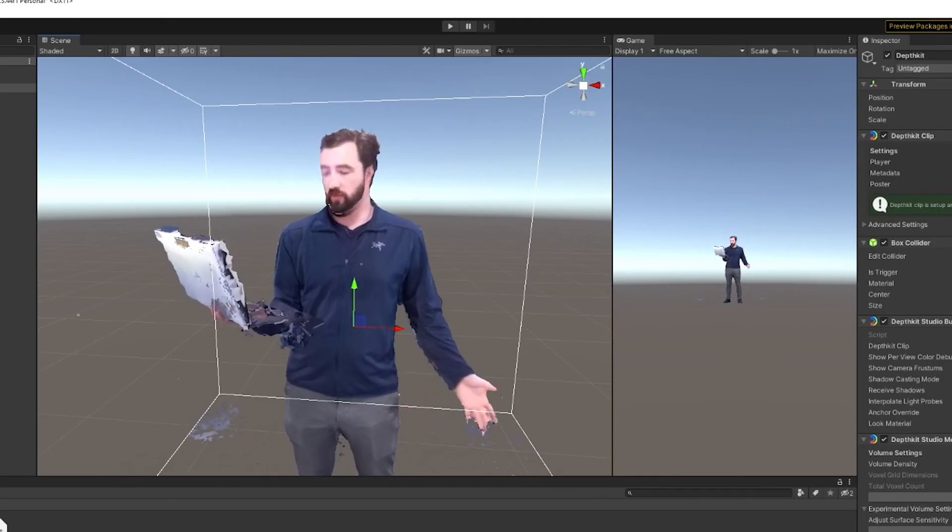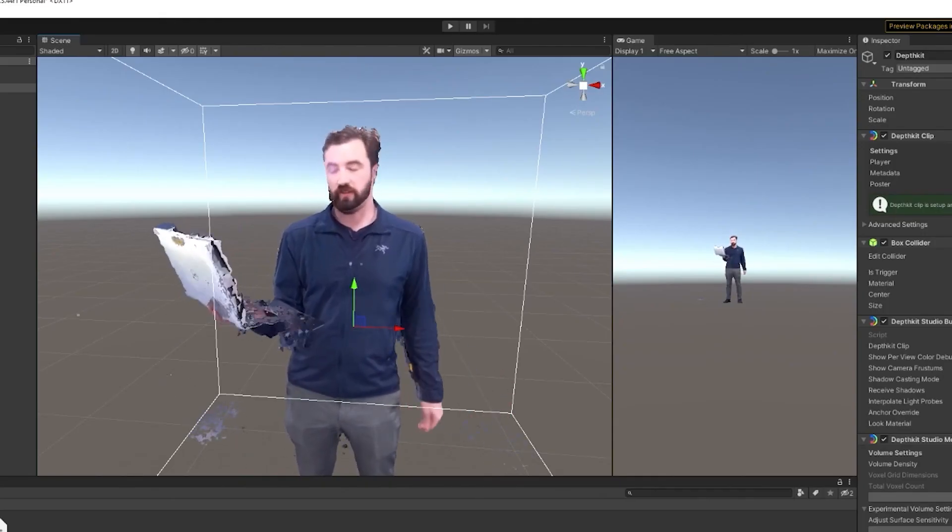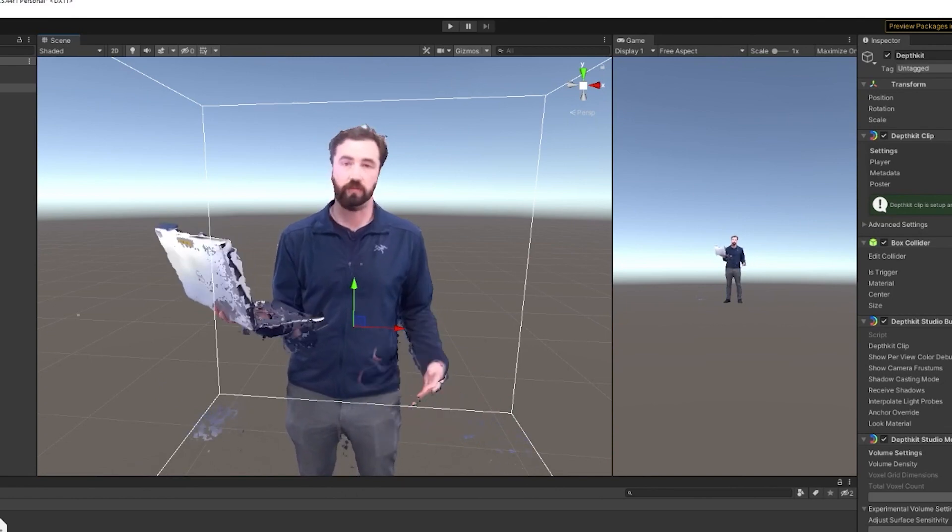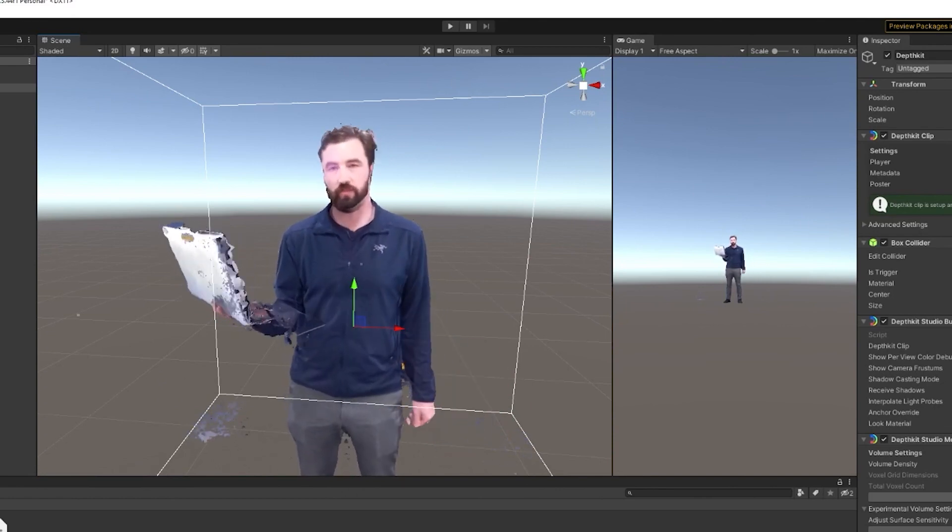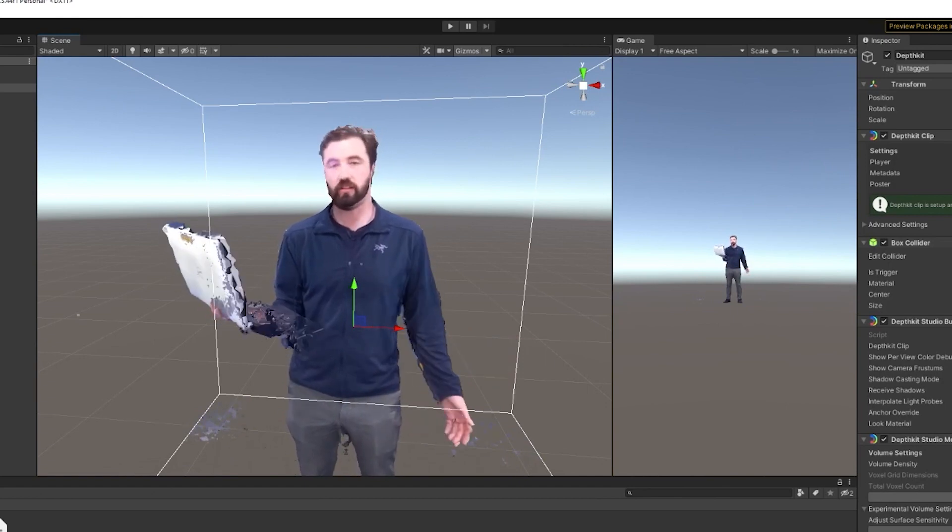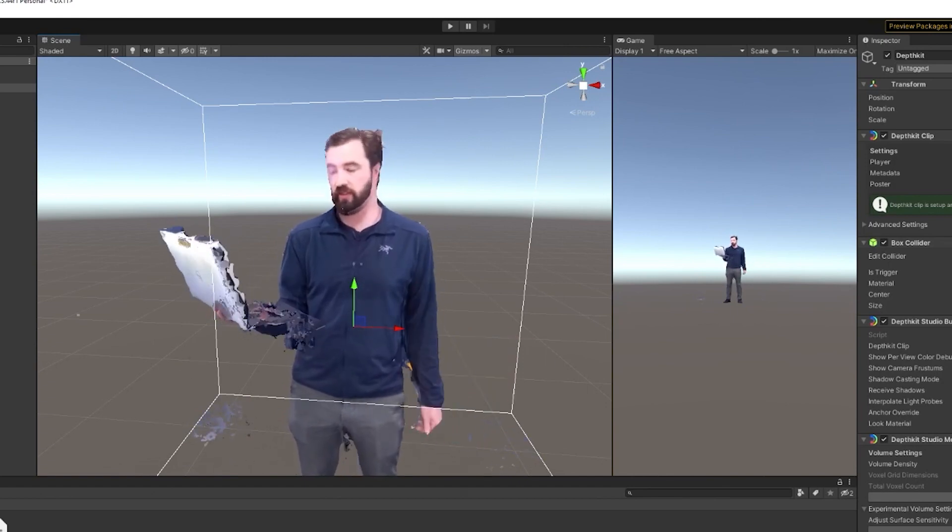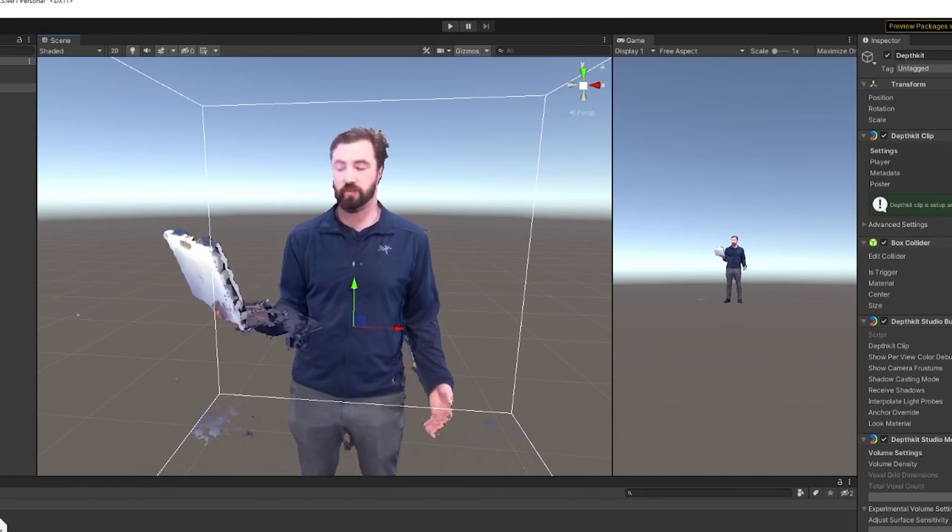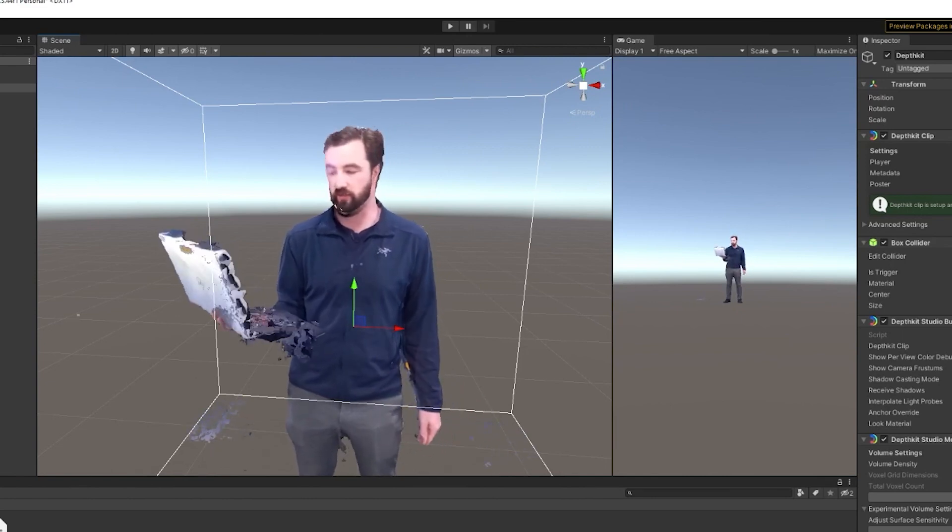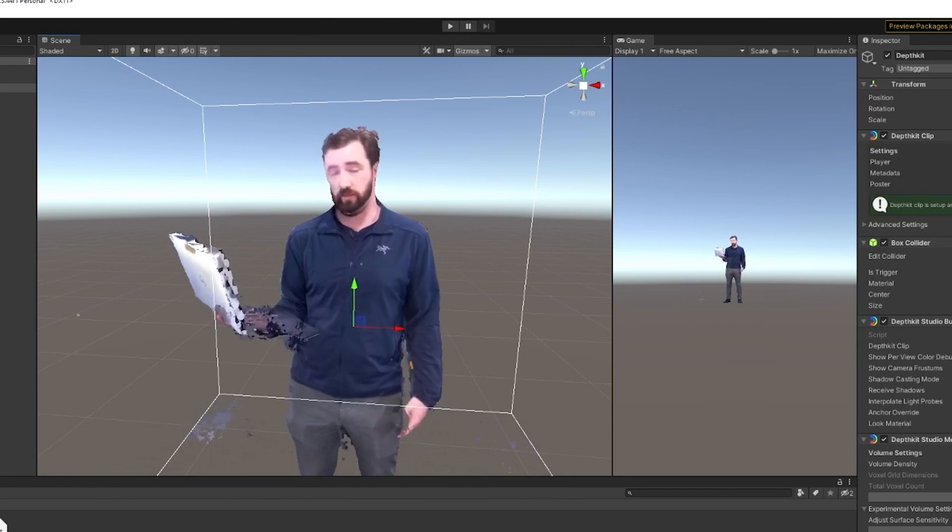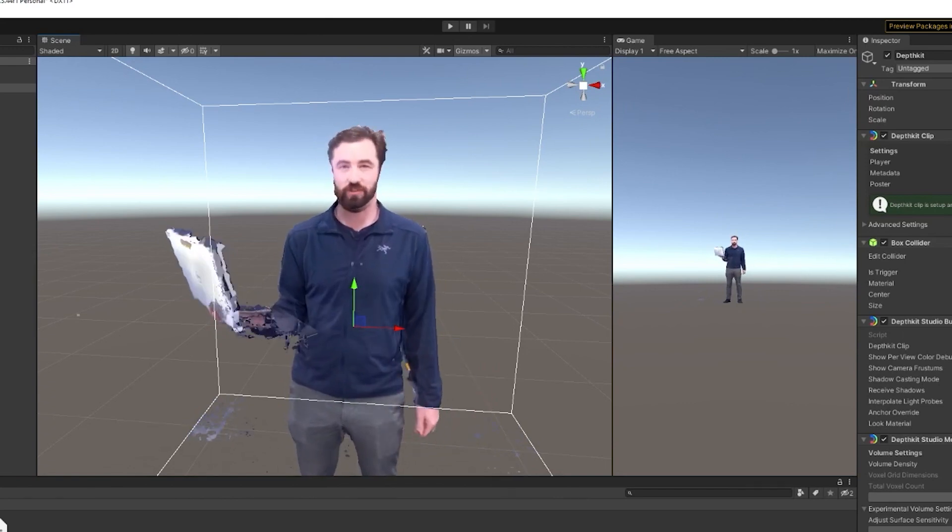So with this done, we've basically built the entire DepthKit local livestreaming pipeline from end to end, and here you can apply visual effects and change your render pipeline, or build a standalone app for Windows. In follow-up videos in this series, we'll show you how to expand this pipeline to get DepthKit across local networks and across the internet. So stay tuned for those, and thanks for watching.